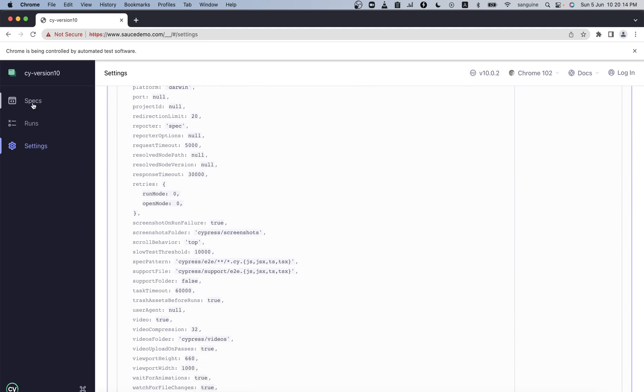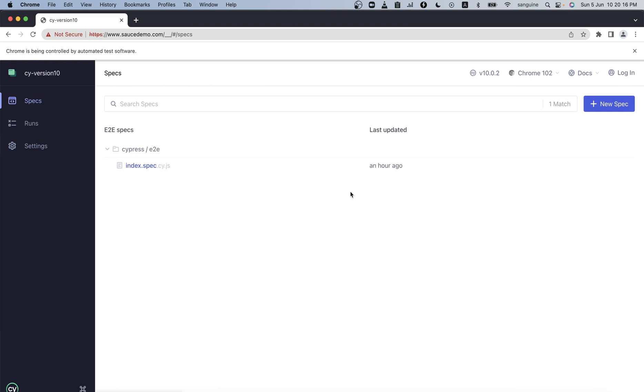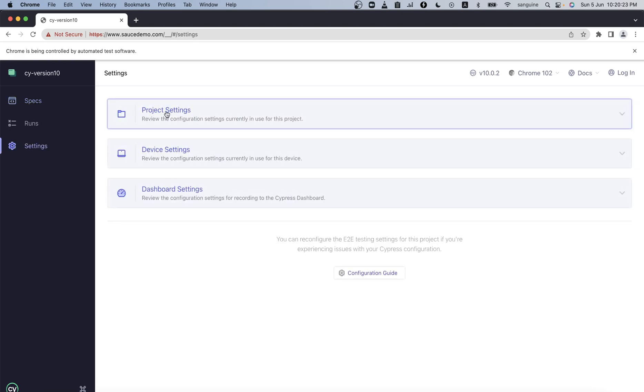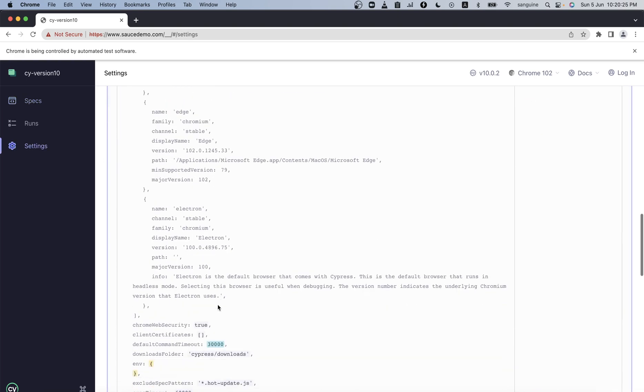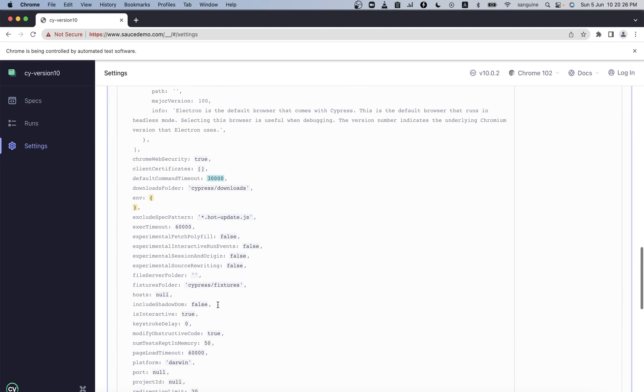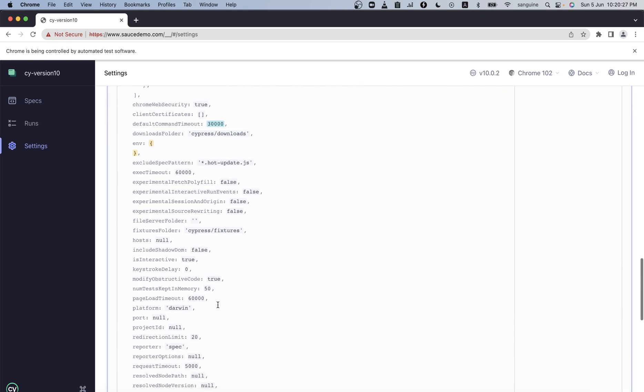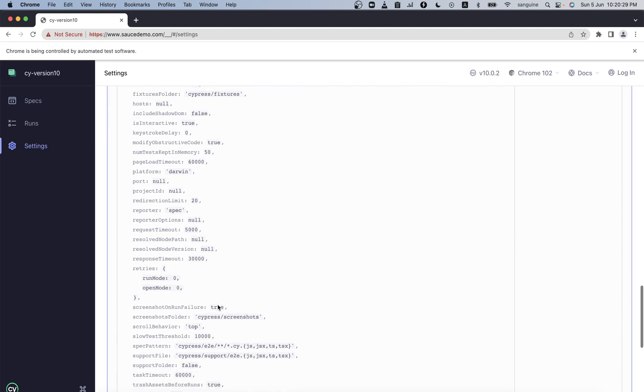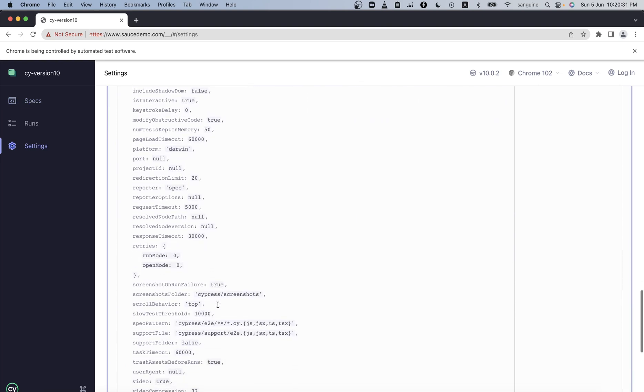Let's copy some other changes that I would like to make. Let's get to maybe the page load timeout, that will remain the same. Let's change the viewport height and the viewport width.